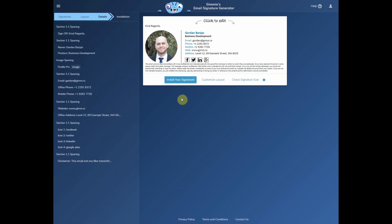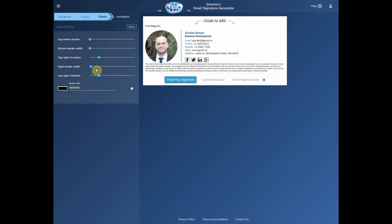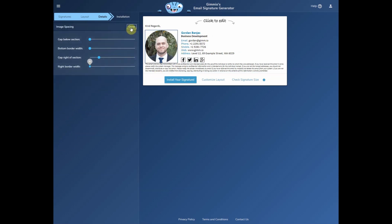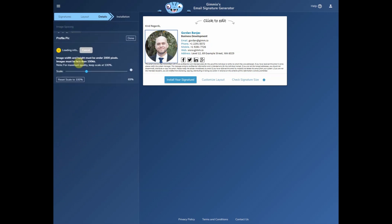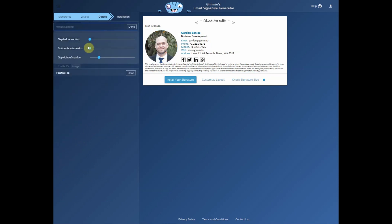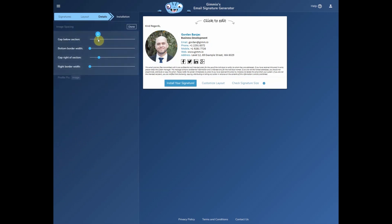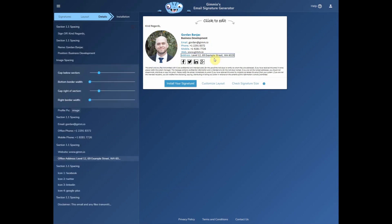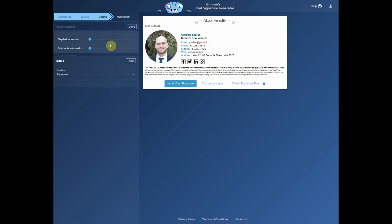There we go. You'll notice the signature I had displayed earlier didn't have this separator, so we'll just get rid of that. We'll also add a bit of spacing underneath the image of about 10 pixels. And to offset it, we'll also add a bit of spacing under this section here.